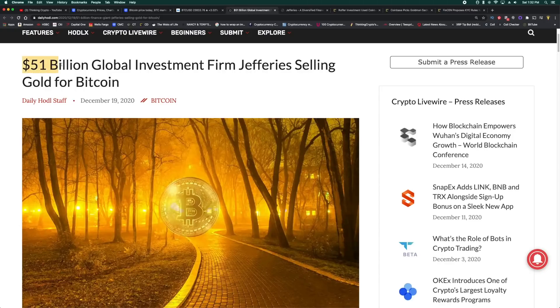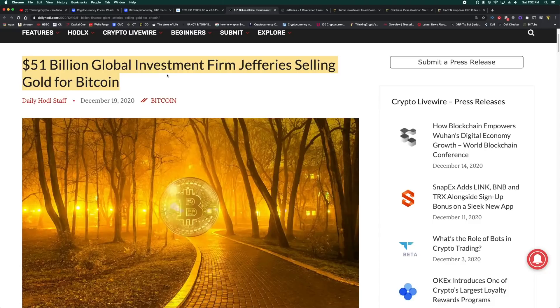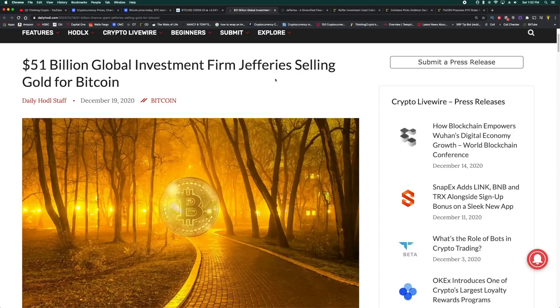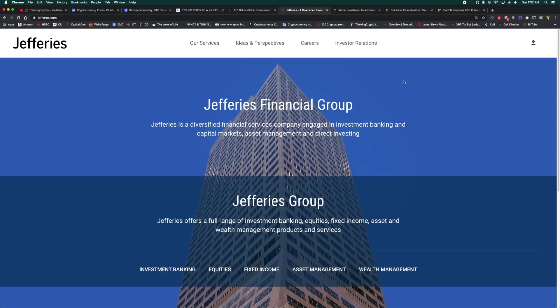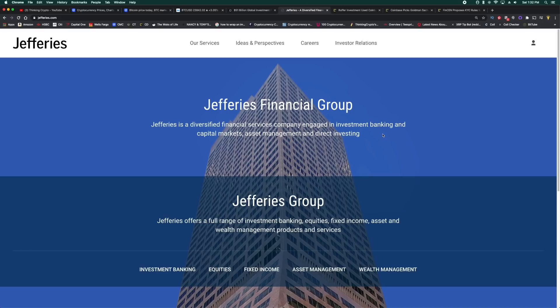For example, $51 billion dollar global investment firm Jefferies is selling their gold for Bitcoin. This is a trend we've been seeing lately, a lot of money leaving gold ETFs and going into Bitcoin. And Jefferies ain't no joke. Look at their website. Jefferies Financial Group, a diversified financial services company engaged in investment banking and capital markets, asset management and direct investing.